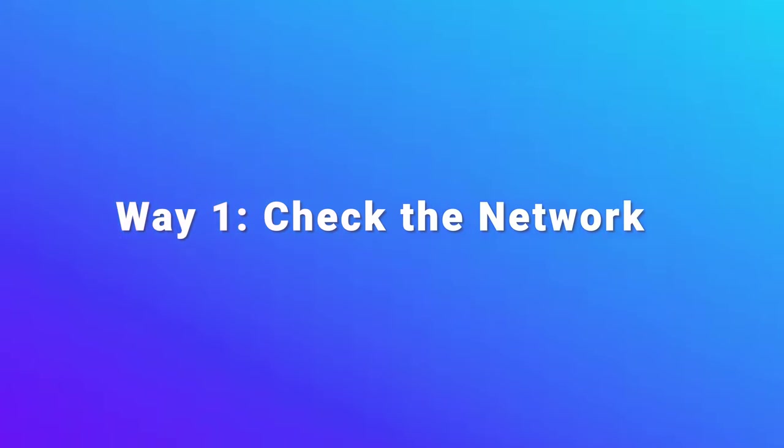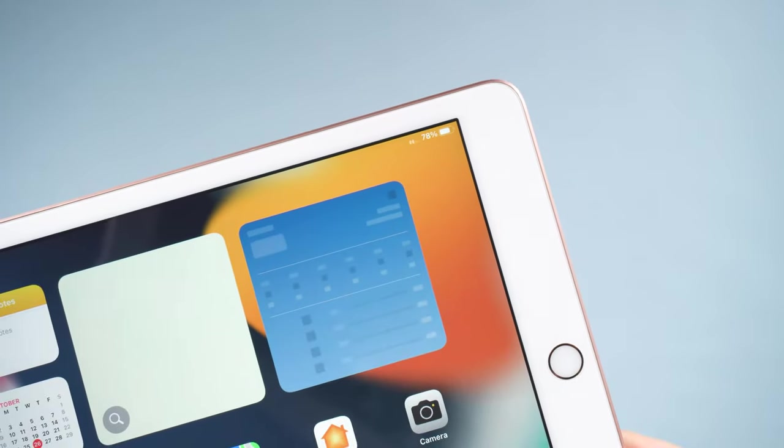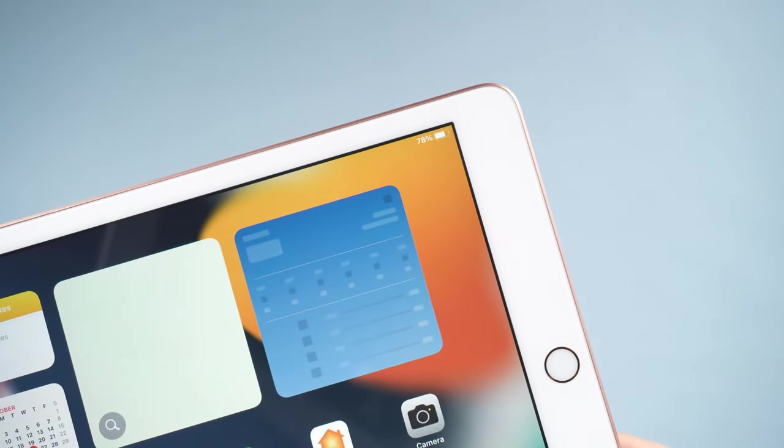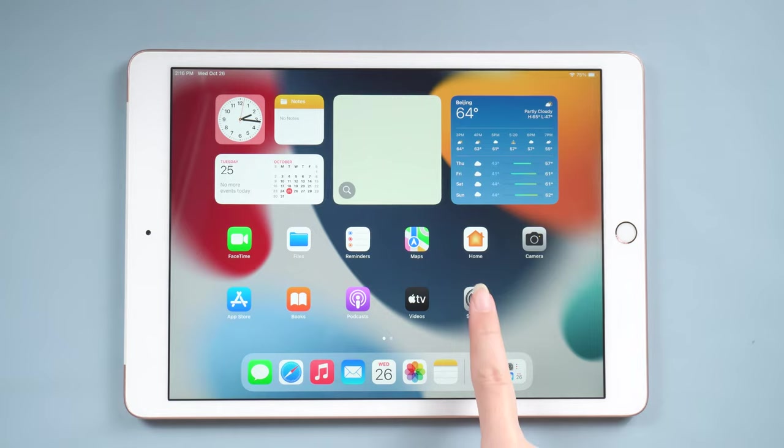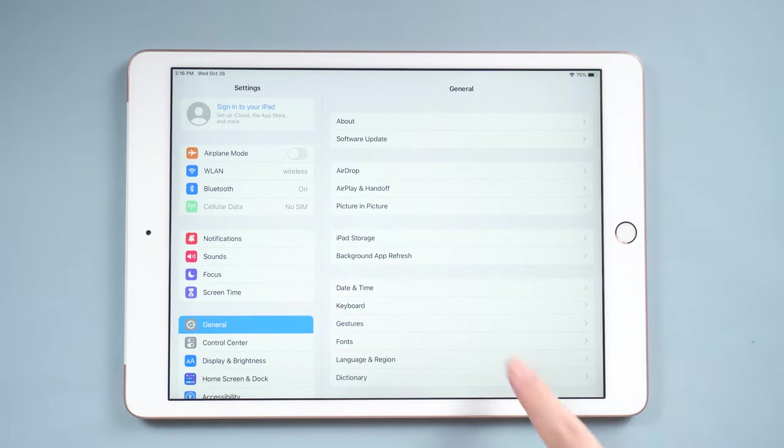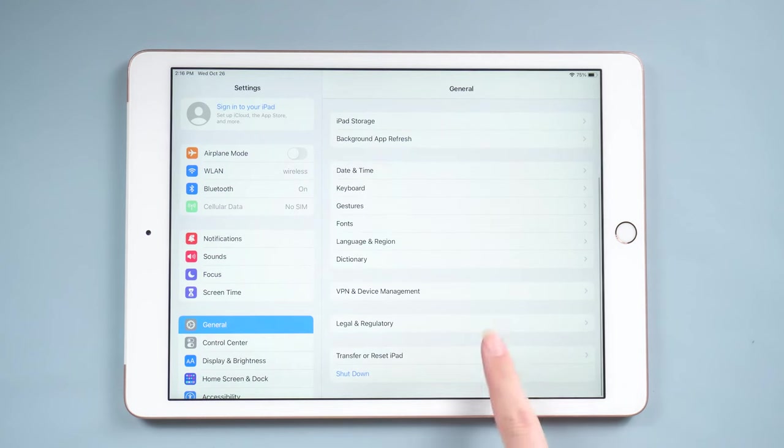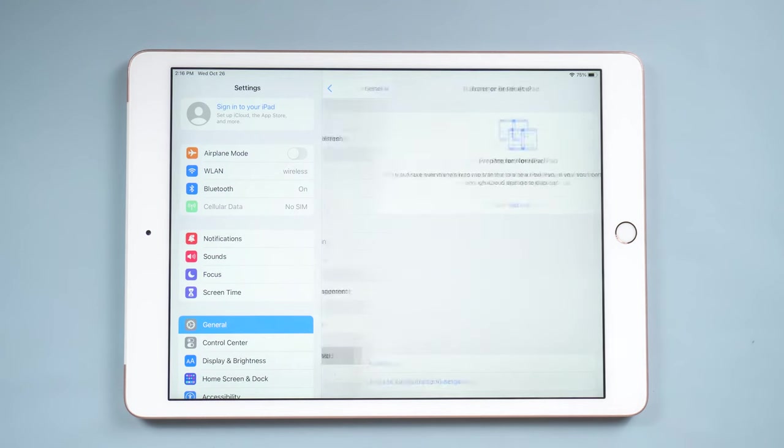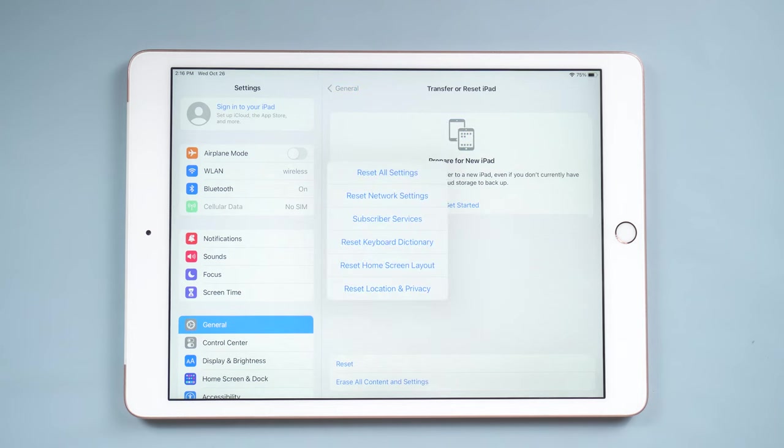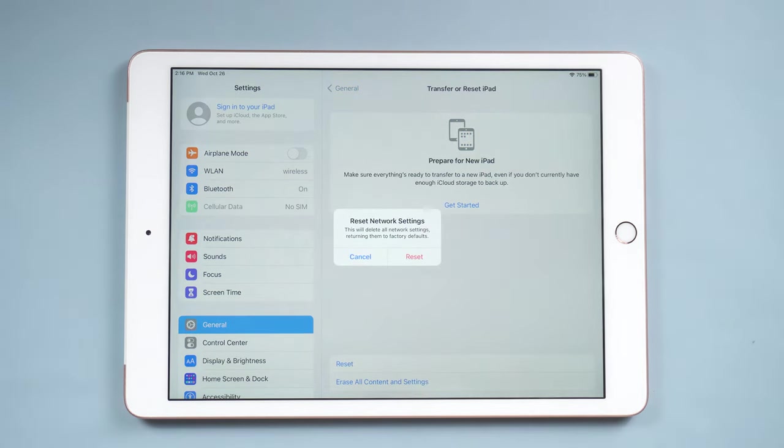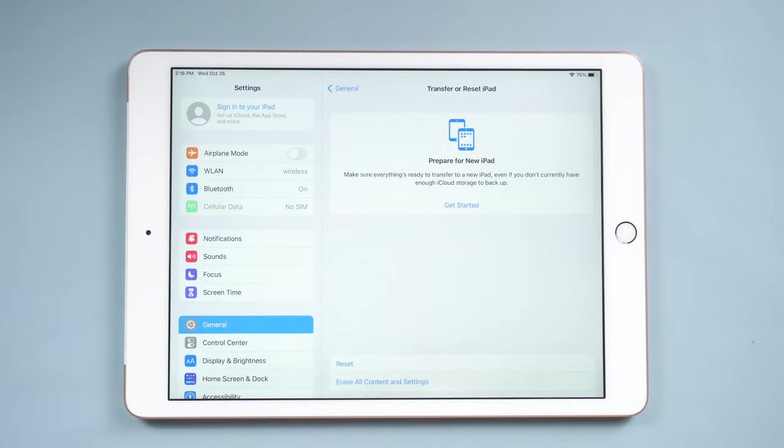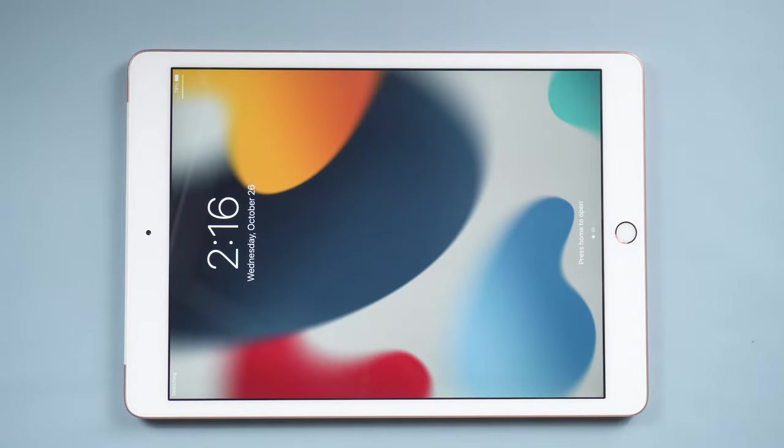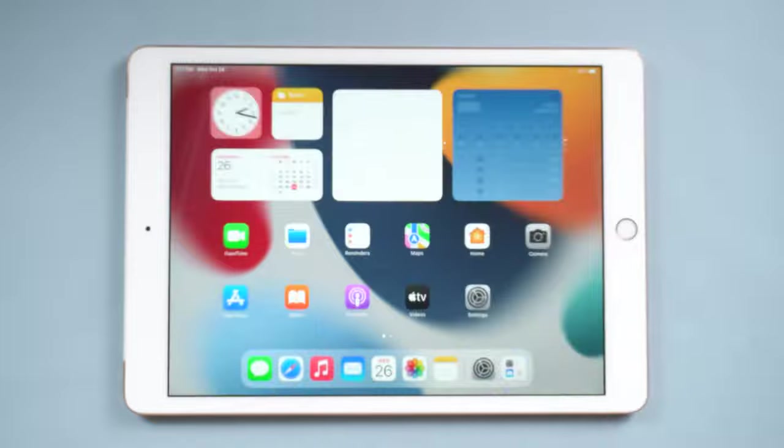Way 1: Check the network. One major reason for iPadOS 16 not showing on your iPad is the poor network. So, go to Settings, then tap General. Swipe down and tap Transfer or Reset iPad. Then tap Reset. Select Reset option and tap Reset network settings. Then you can try connecting to the internet and check for updates again.